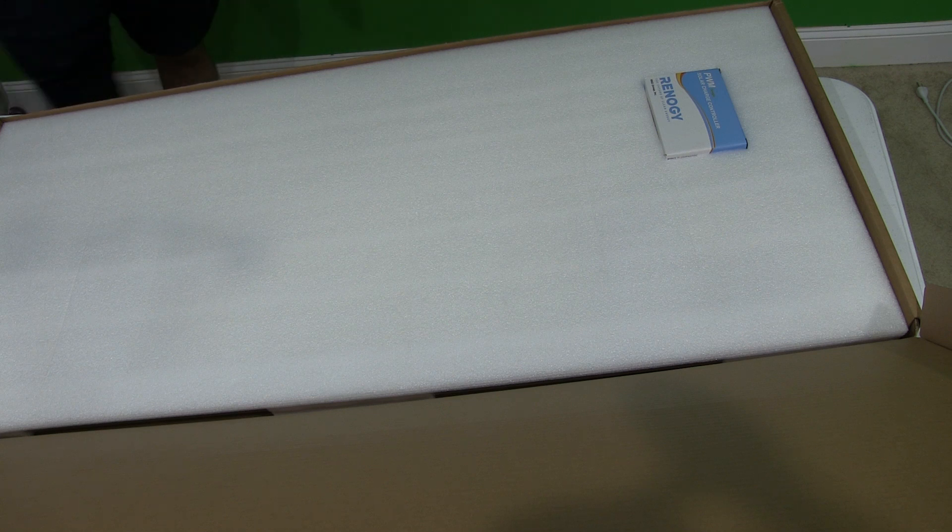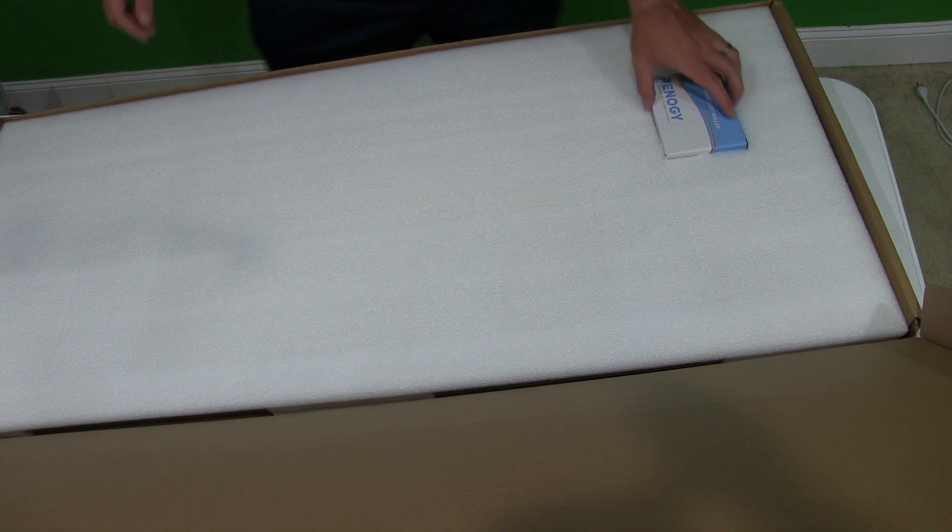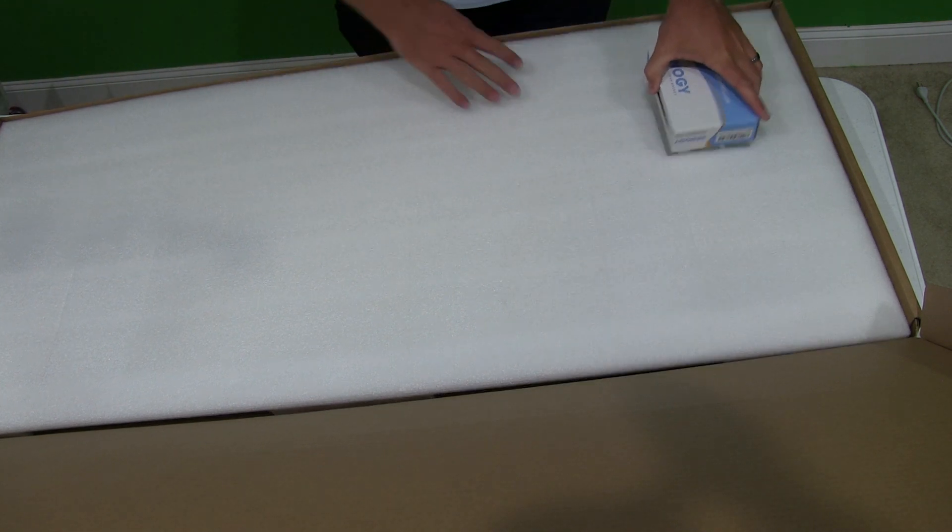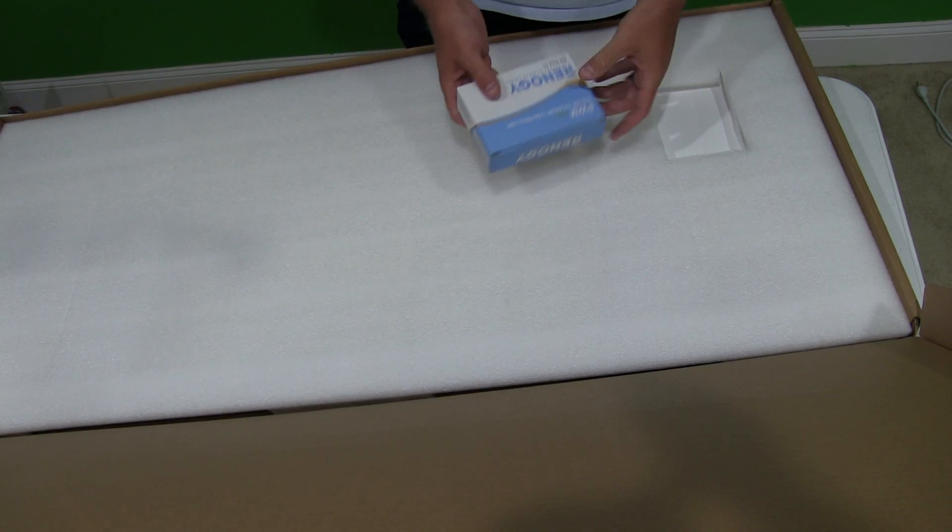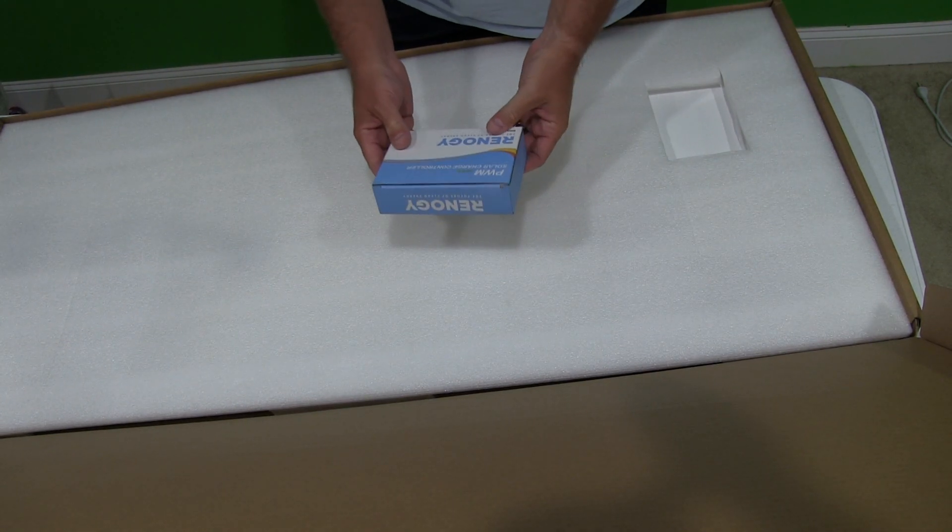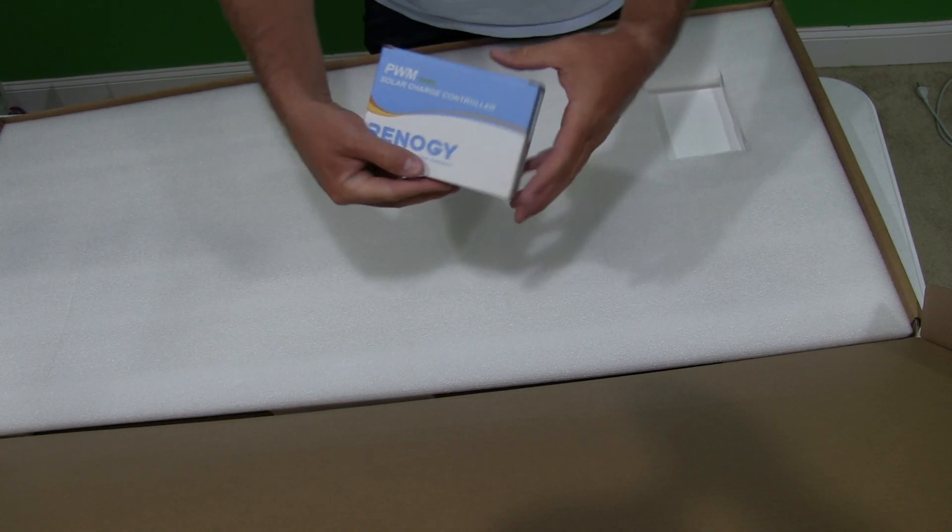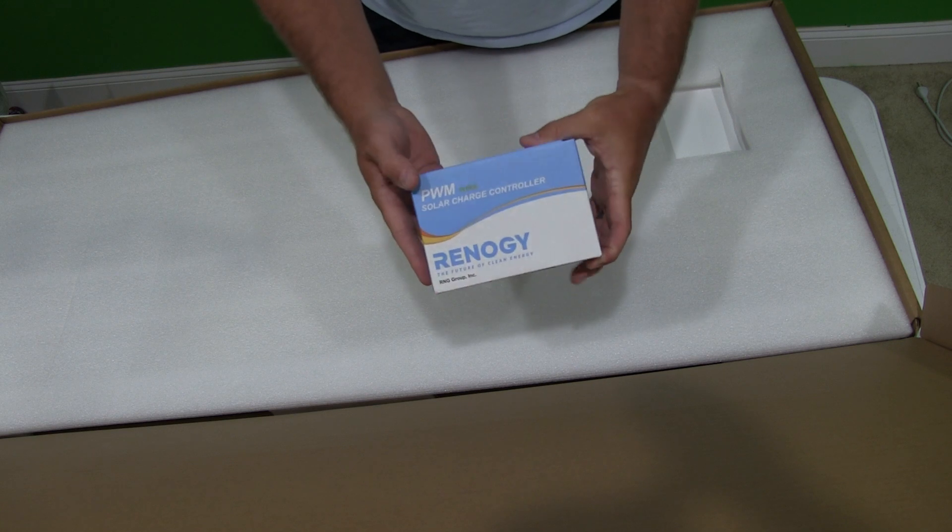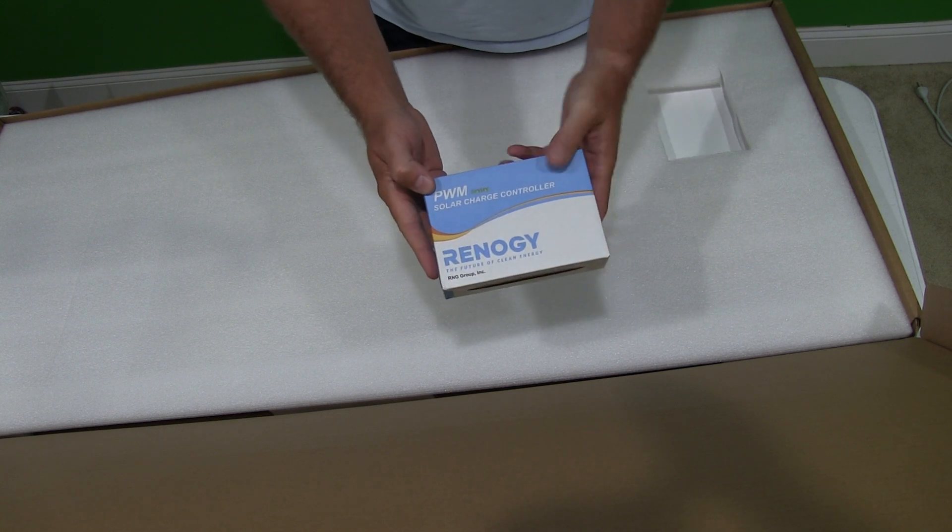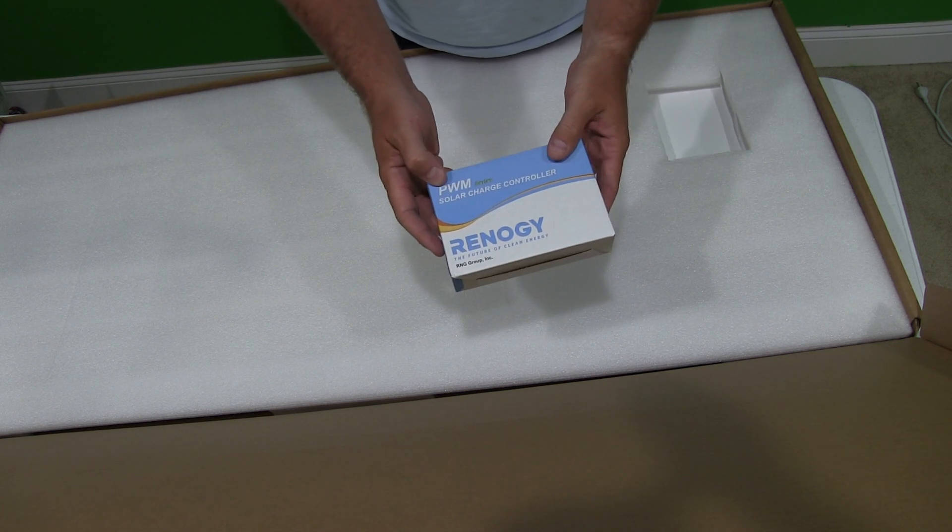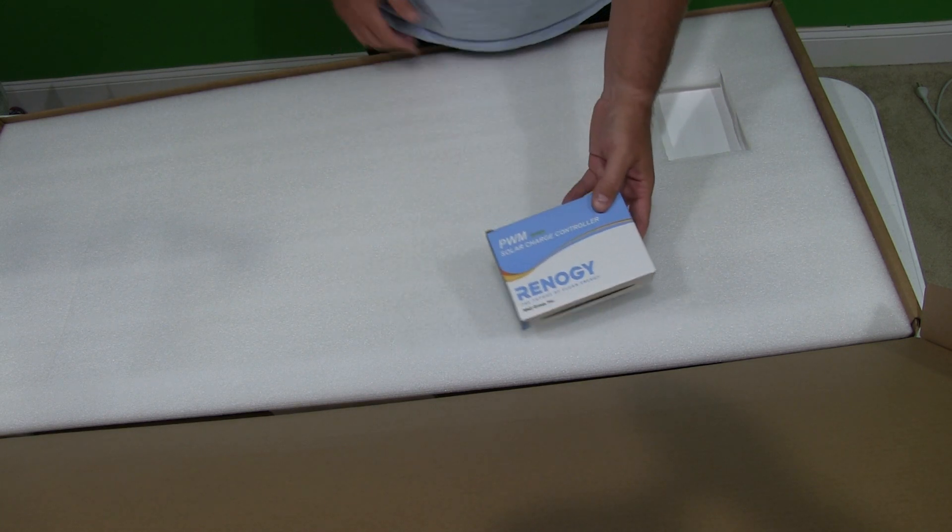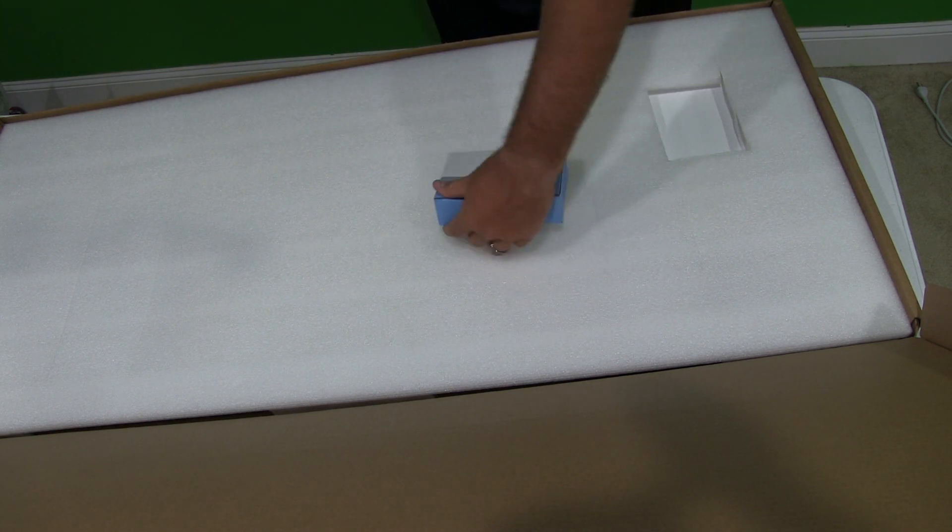It's ultimately something I'm running off of the grid. That's power that I'm not having to pull from the grid instead. So this is one piece that comes with it, the Renogy solar charge controller.